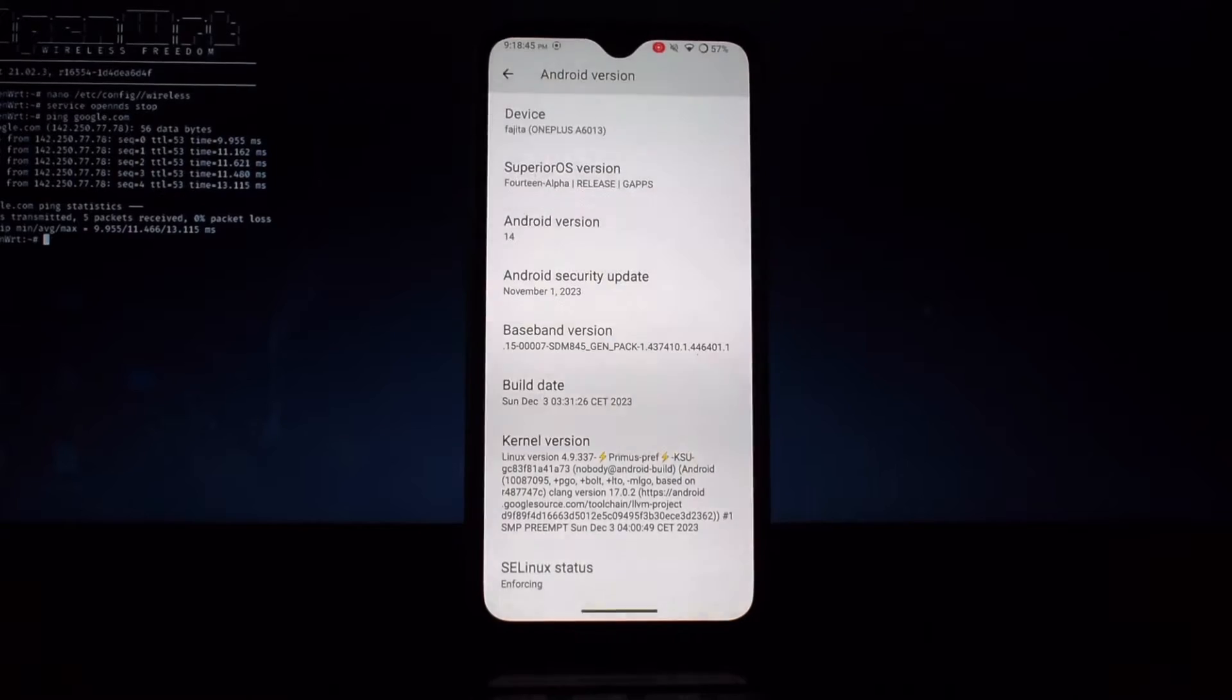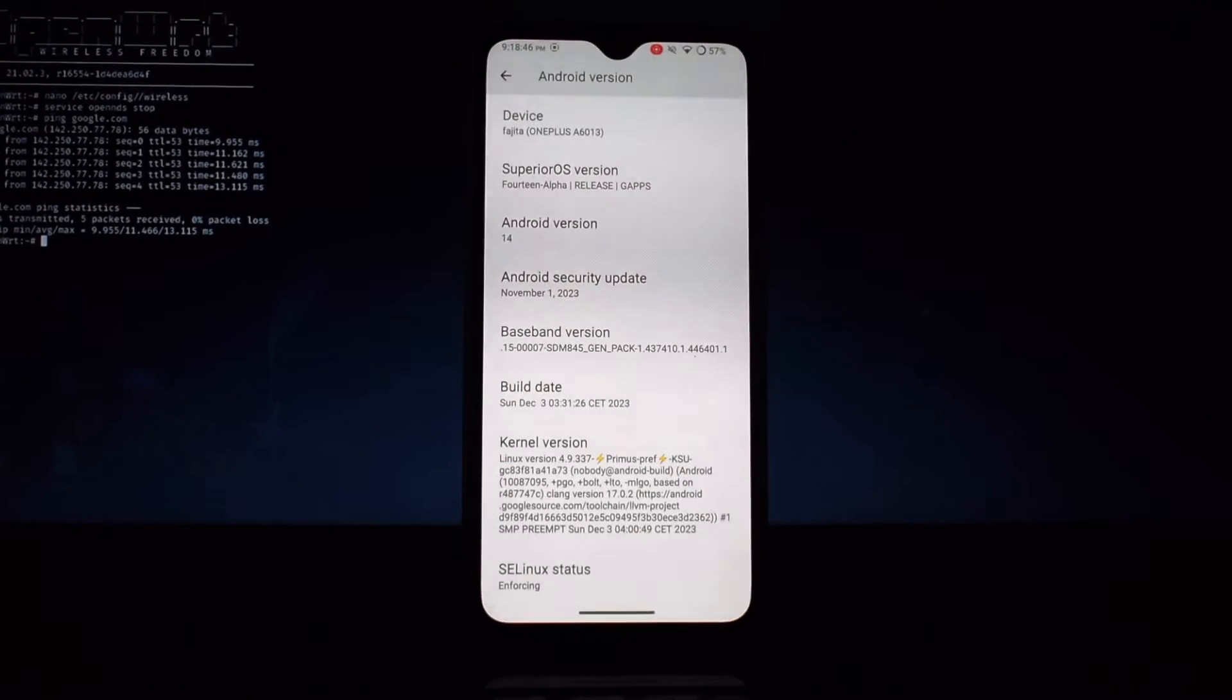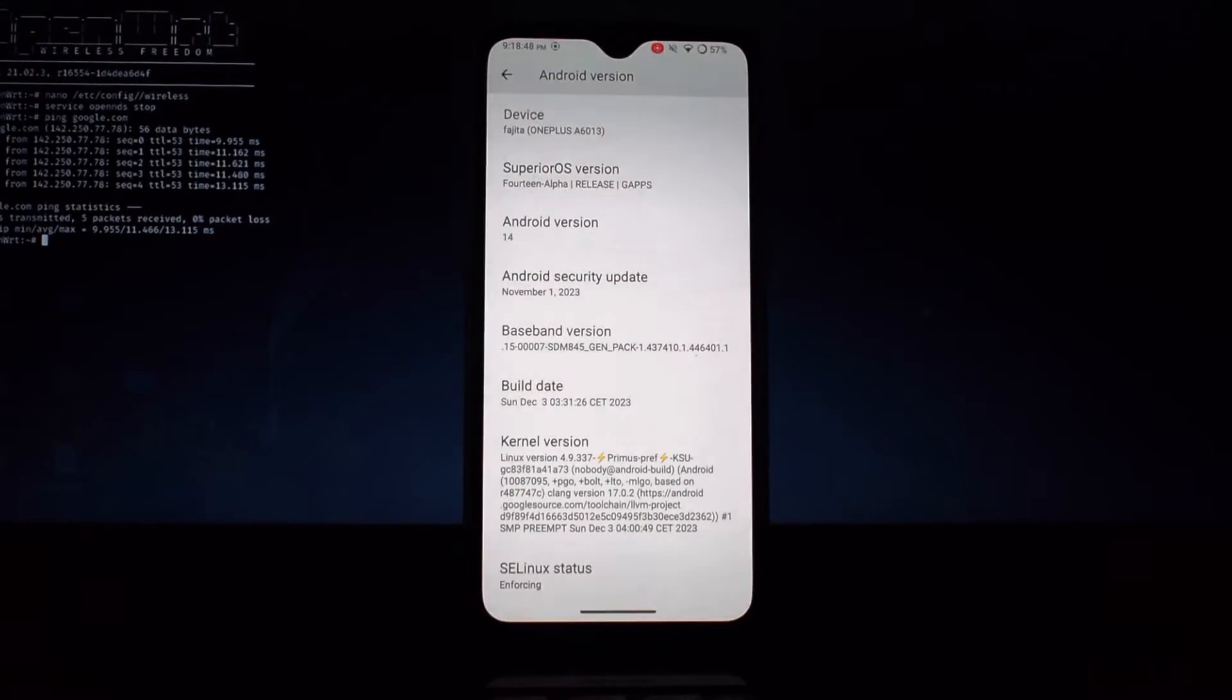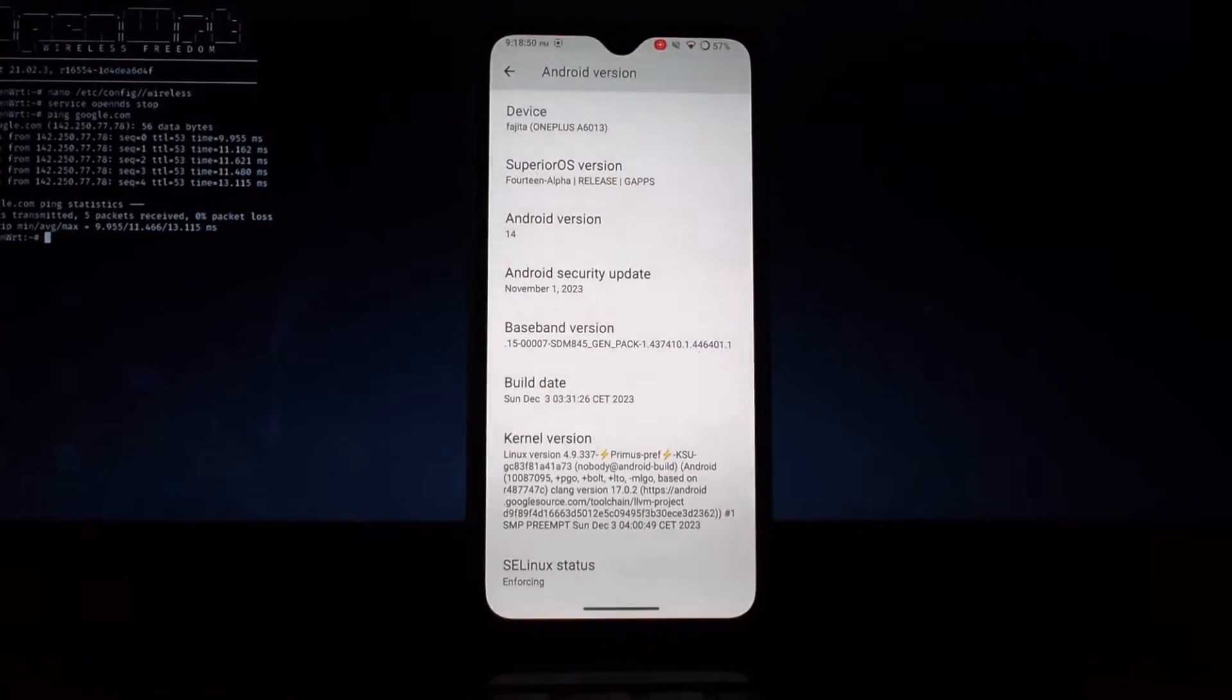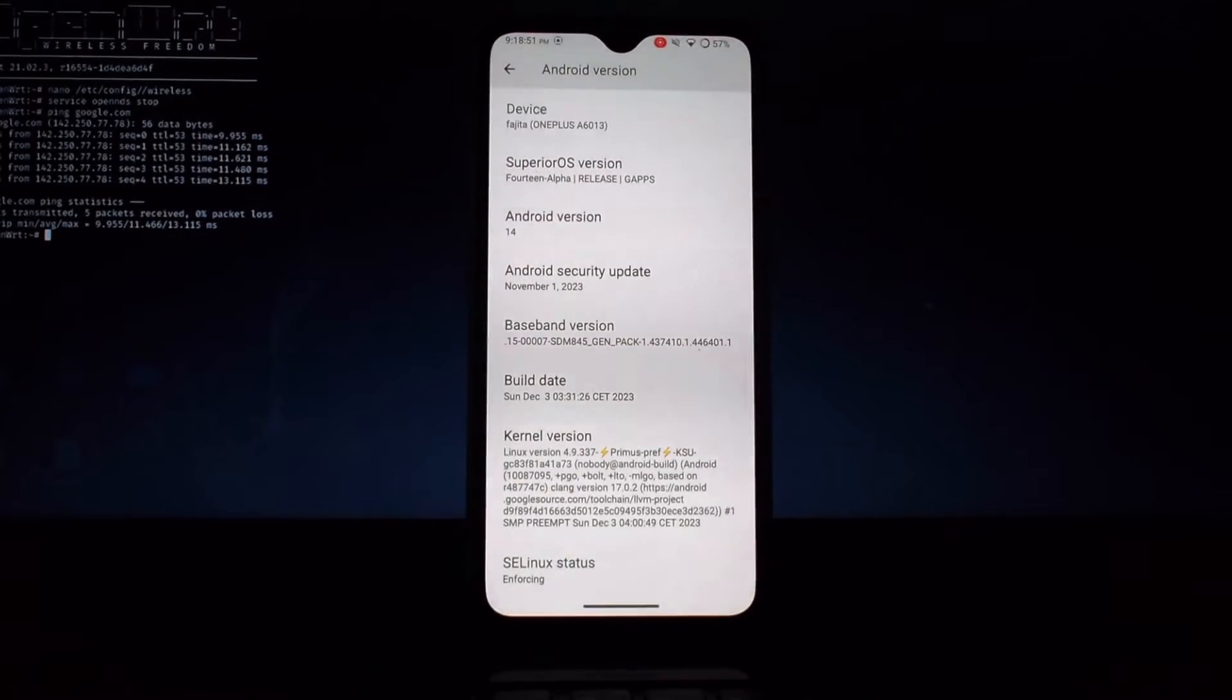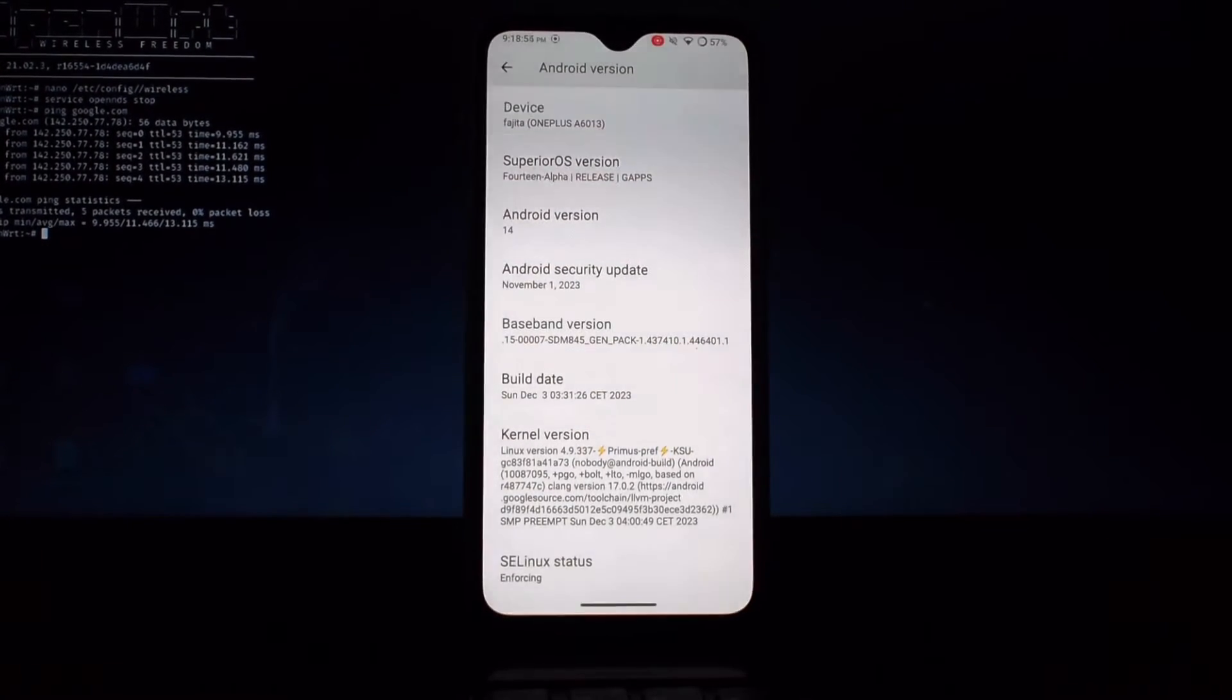To flash using kernel flasher, open kernel flasher and grant necessary permissions. Select the downloaded KernelSU zip file, then follow the on-screen instructions to flash the kernel.